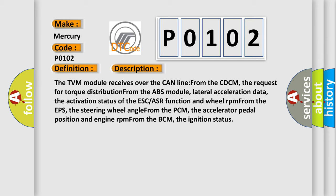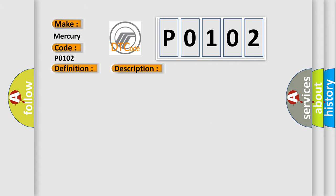From the EPS, the steering wheel angle; from the PCM, the accelerator pedal position and engine RPM; from the BCM, the ignition status. This diagnostic error occurs most often in these cases.